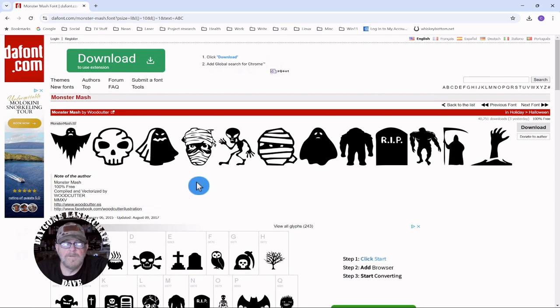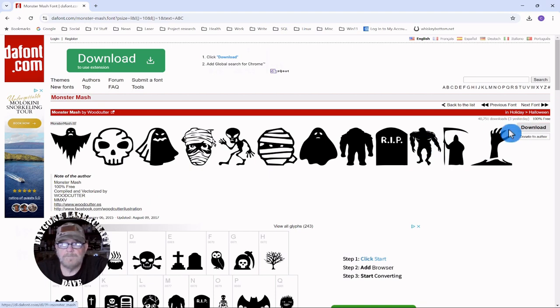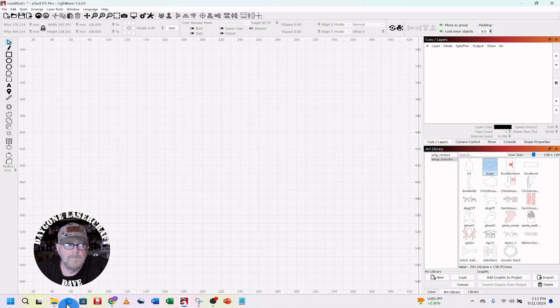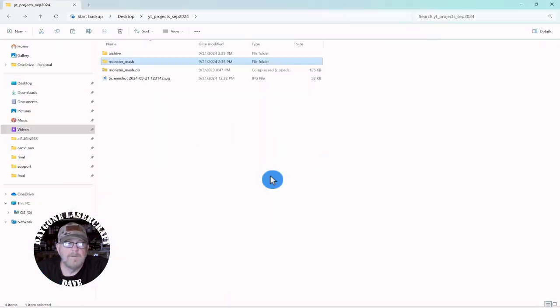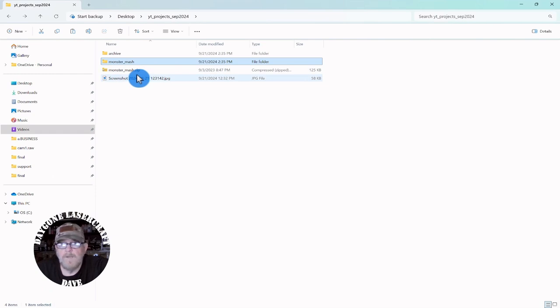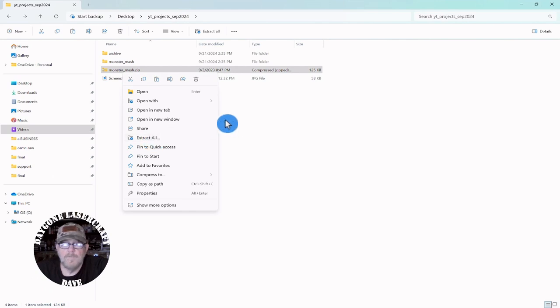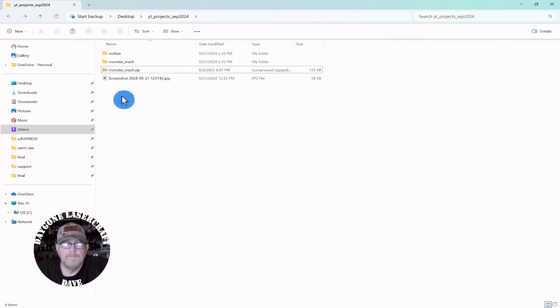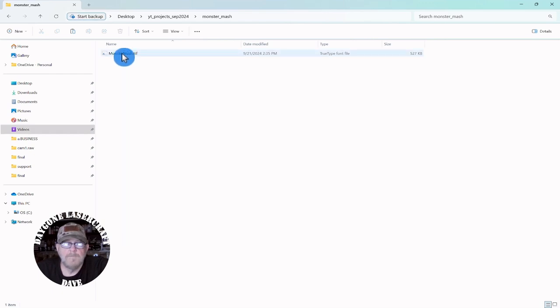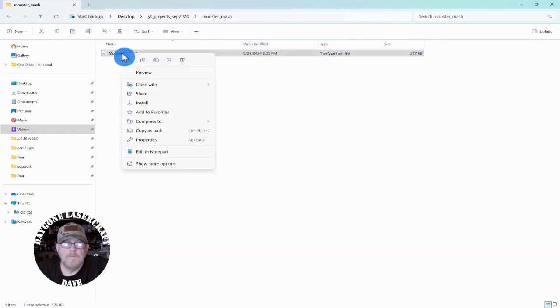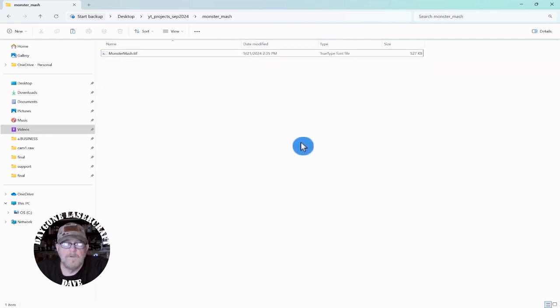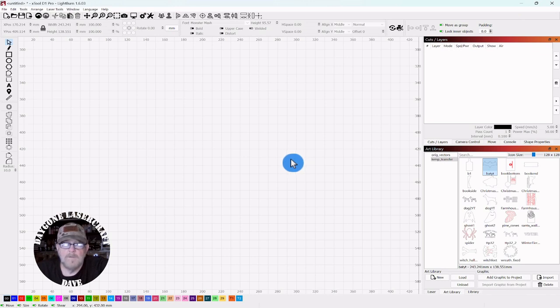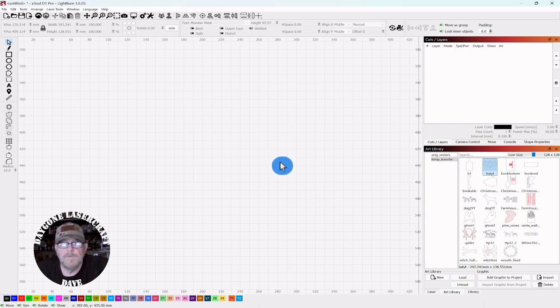Okay so you can download here and once you download I've got it downloaded already you'll get a folder called Monster Mash zip. Just right click and extract with whatever program you may have. You'll get this folder. Open the folder you'll get a single true type font. Right click and install. And once you install it'll be made available to Lightburn. Lightburn doesn't come with any fonts at all. It just inherits whatever's on your computer or whatever new ones you download and add.